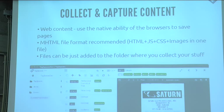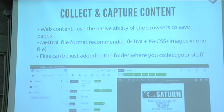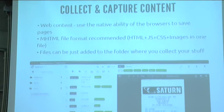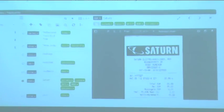For the collection of files, I'm also proposing the use of the MHTML file format, which is a file format where you can save in one file all the HTML, all the JavaScript, CSS, and images. So it's very portable and very easily distributable across devices.